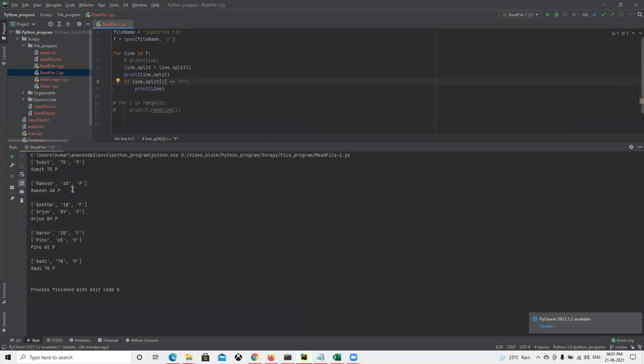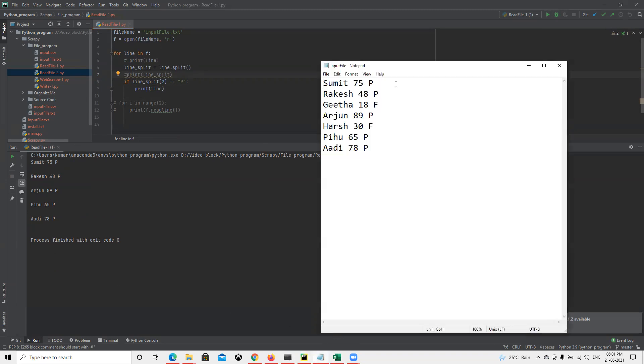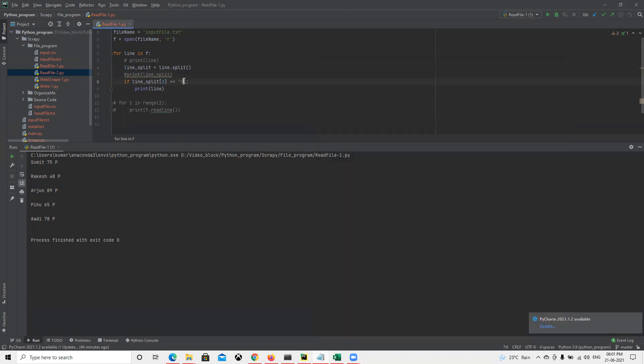Now we are getting the passed student details. We got one, two, three, four, five - five total out of seven. We have seven total and two are failed, so we didn't get those. If I go back and change the condition to check who failed, we got two rows.